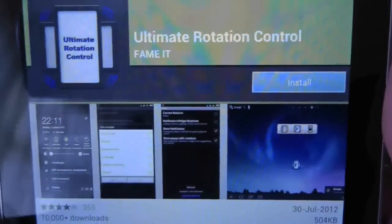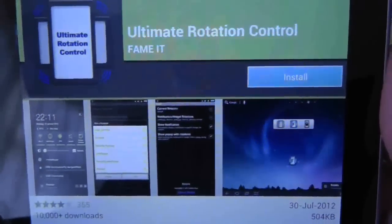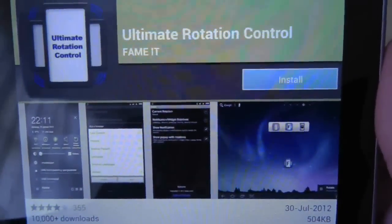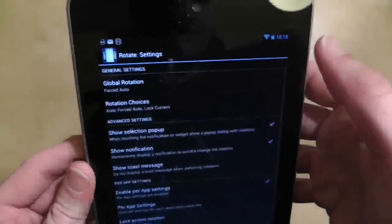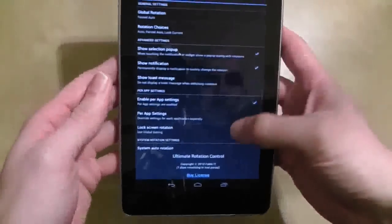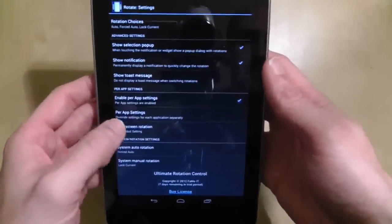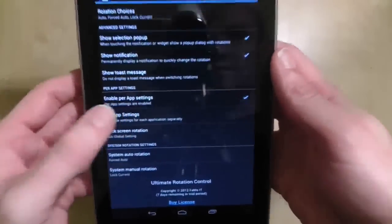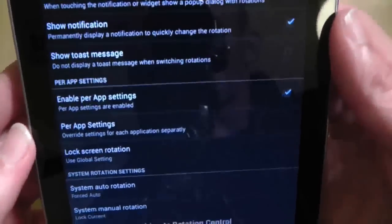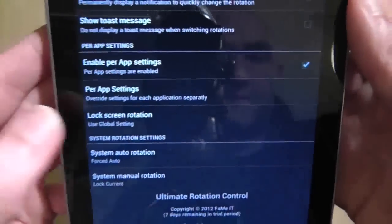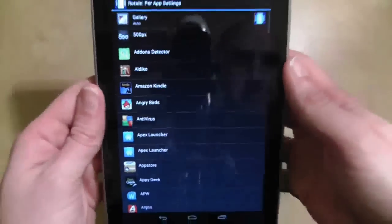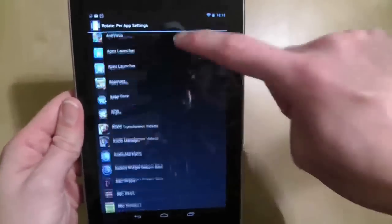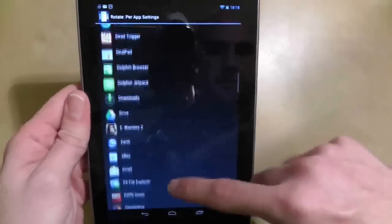This is where Ultimate Rotation Control comes to the rescue. It allows you to completely customise the way your screens rotate, from lock screen to home screen to individual apps. In this example I'm going to prevent the home screen from rotating even if my tablet is set to rotate.